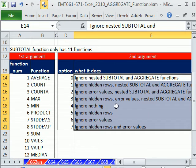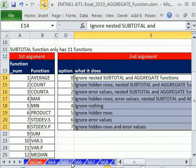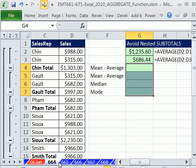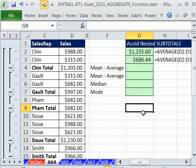In this one, we want to look at ignoring nested subtotals and aggregate functions. Now, this is not something I do often, but I know that people do do this.